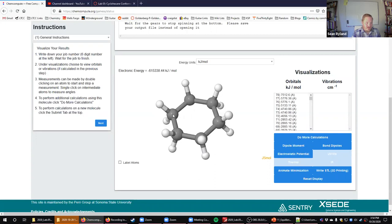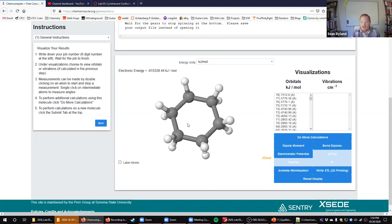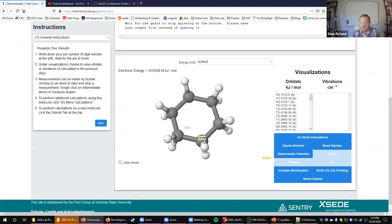You can also measure bond angles: if you double-click on one of the atoms, it opens a measuring tool that first measures distances, then if you click again and go to a third atom, it measures angles. For example, you can see it's 120 degrees — a tetrahedral is supposed to be 109 — therefore it has significant angle strain because it differs significantly from 109 degrees.